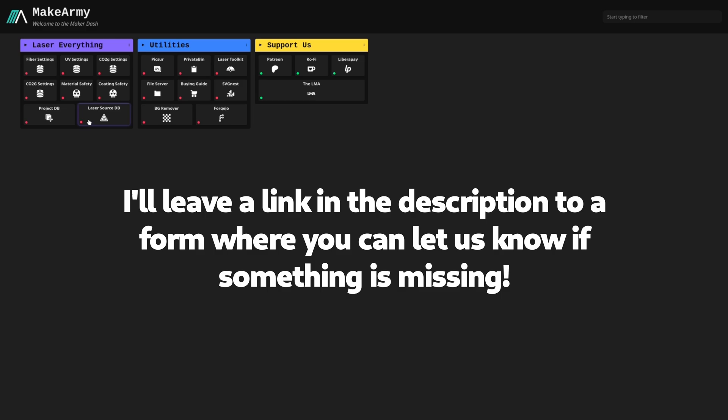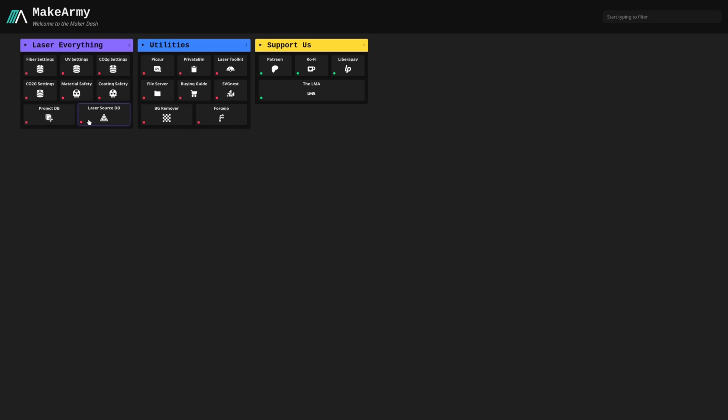If you don't, I'm sure we can find somebody that has a similar source in the community. Hit us up over at Discord or at masters.lasereverything.net if you want to support the channel, and we can help you discover the accurate details about your laser source so you can get your machine set up properly.